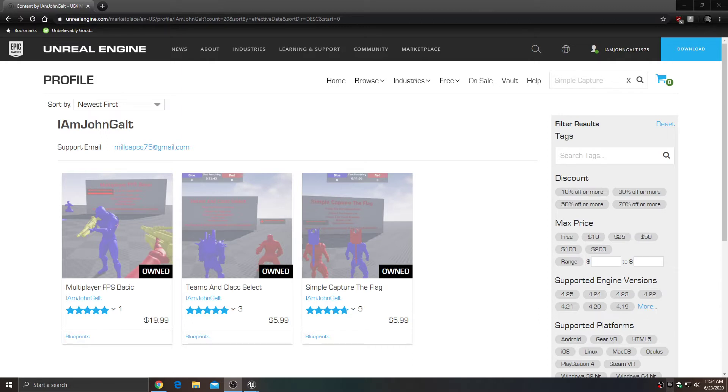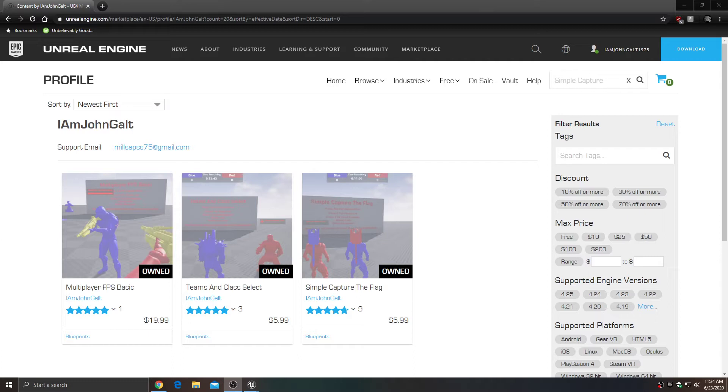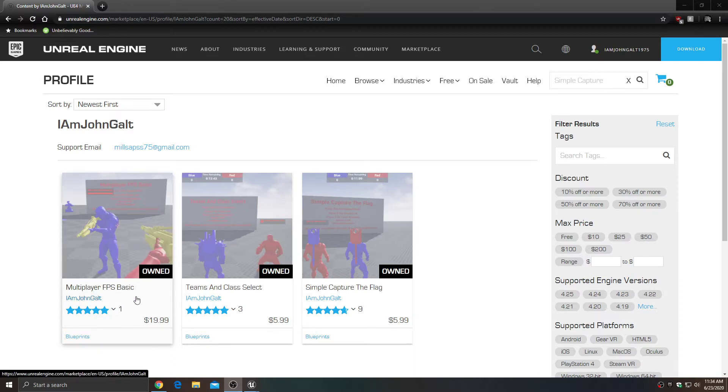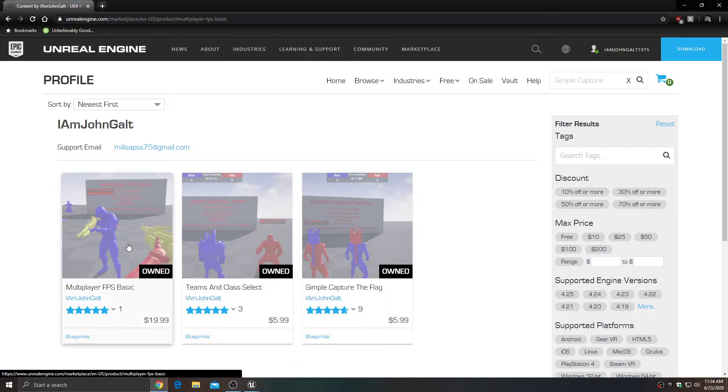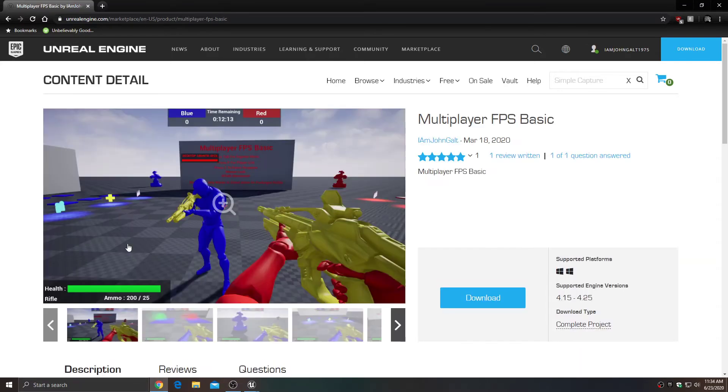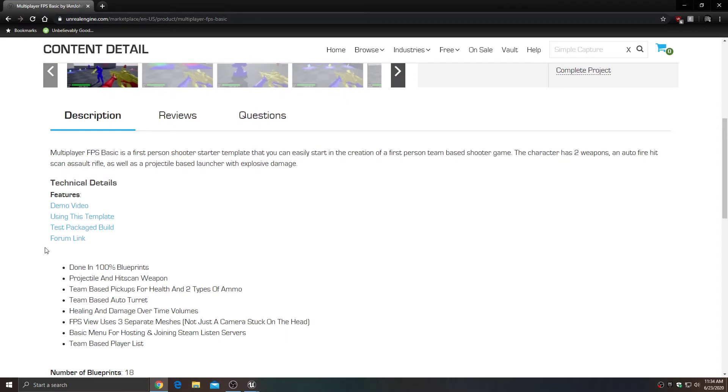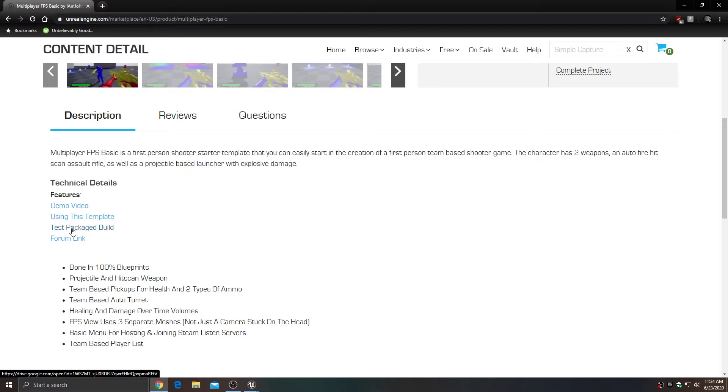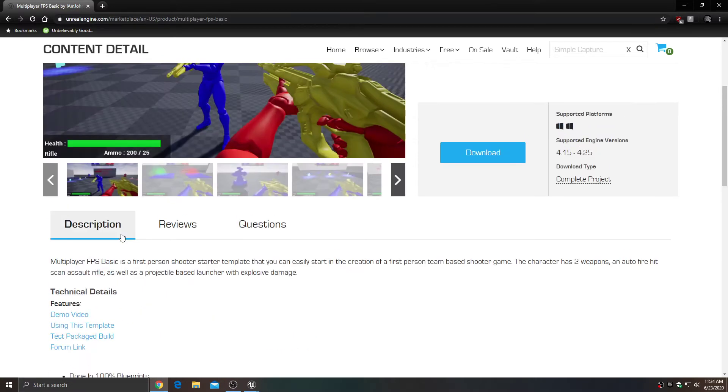I currently have three on the UE4 marketplace, soon to be four once this tutorial series is completed. I would like to mention that each one of these products on the UE4 marketplace does have a playable demo that you can download for free and check out. If you find me on the UE4 marketplace by searching for any of these products, there is a test package build so you can download an executable file and run around in the demo.